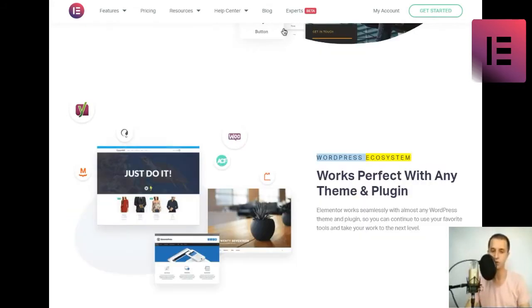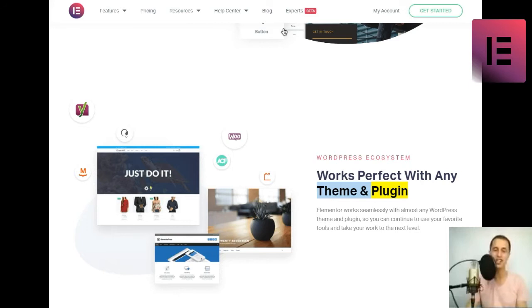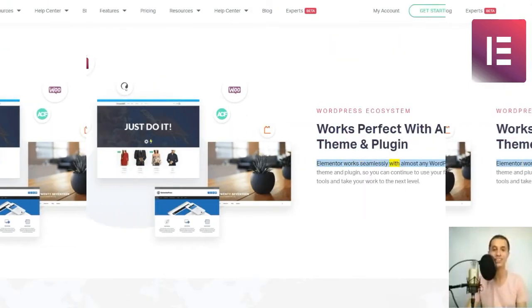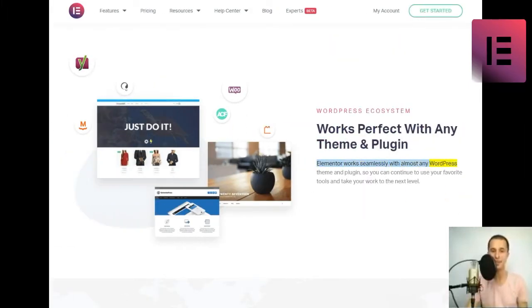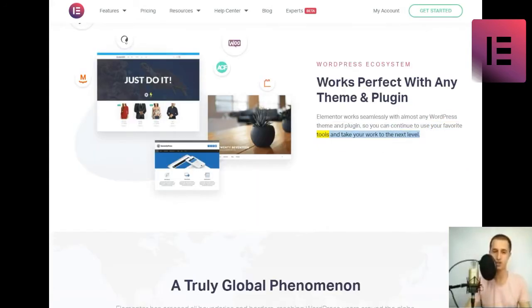WordPress ecosystem. Works perfect with any theme and plugin. Elementor works seamlessly with almost any WordPress theme and plugin, so you can continue to use your favorite tools and take your work to the next level.